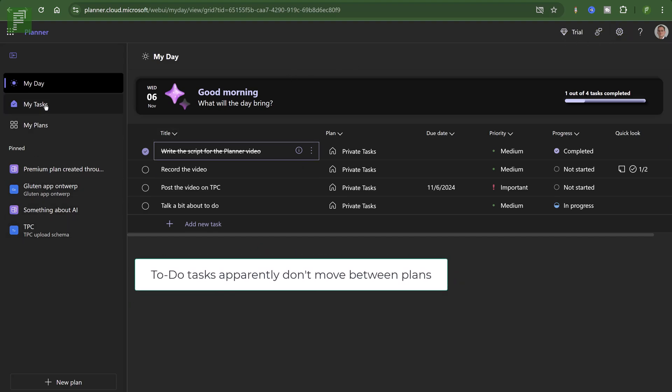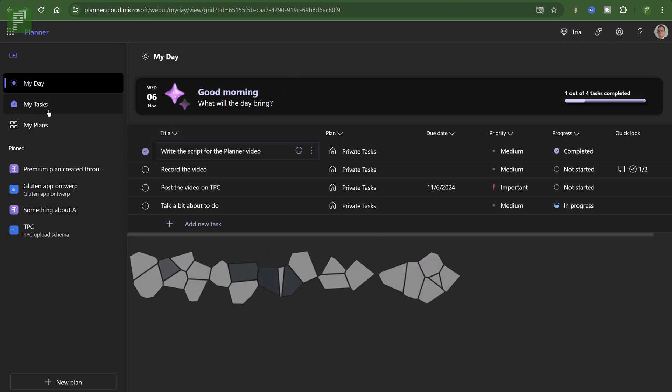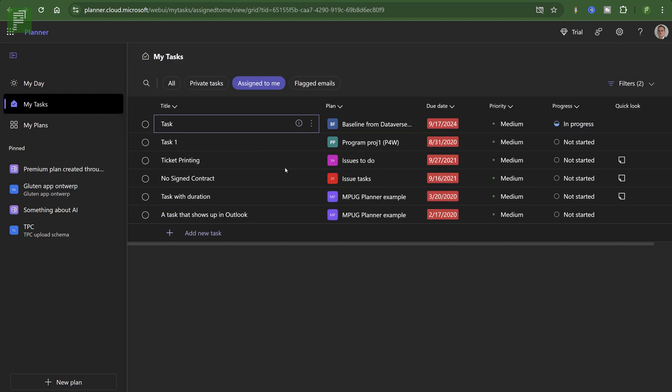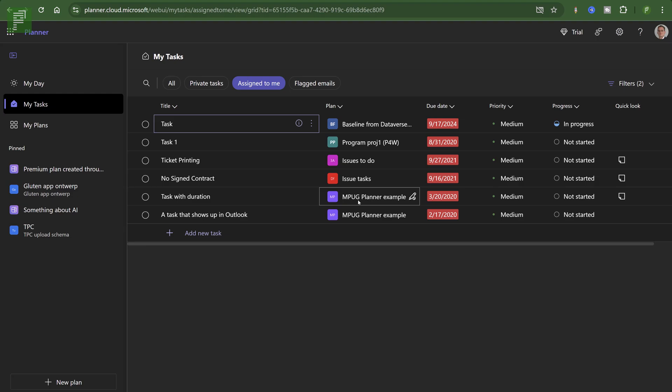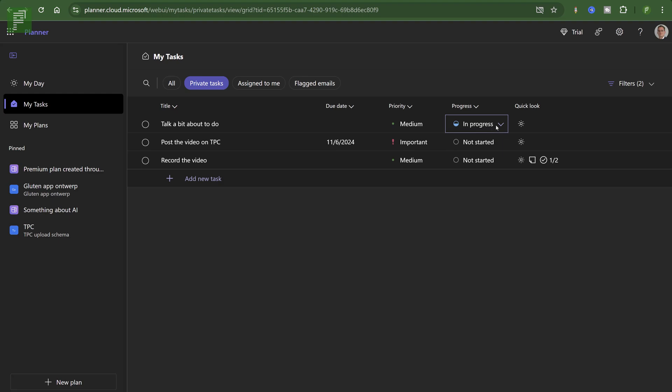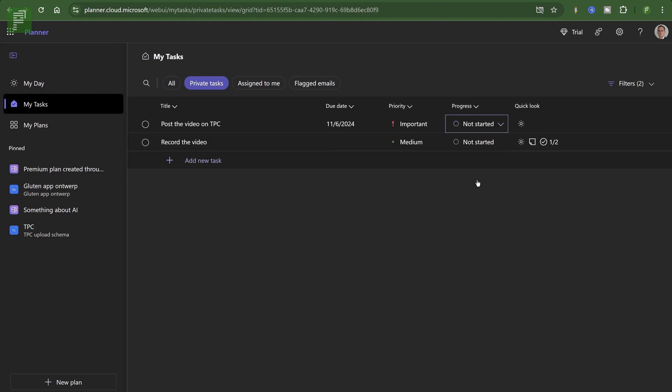So my tasks actually goes across different projects or different plans, as we are now going to call it. So assigned to me, private tasks. Talk a bit about To-Do. Well, that is now officially done. Post the video on TPC. Oh, well, here is that task.